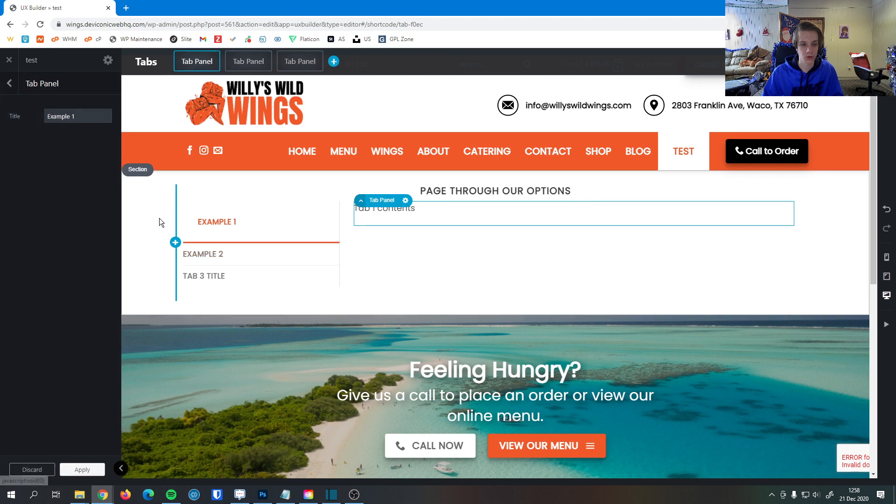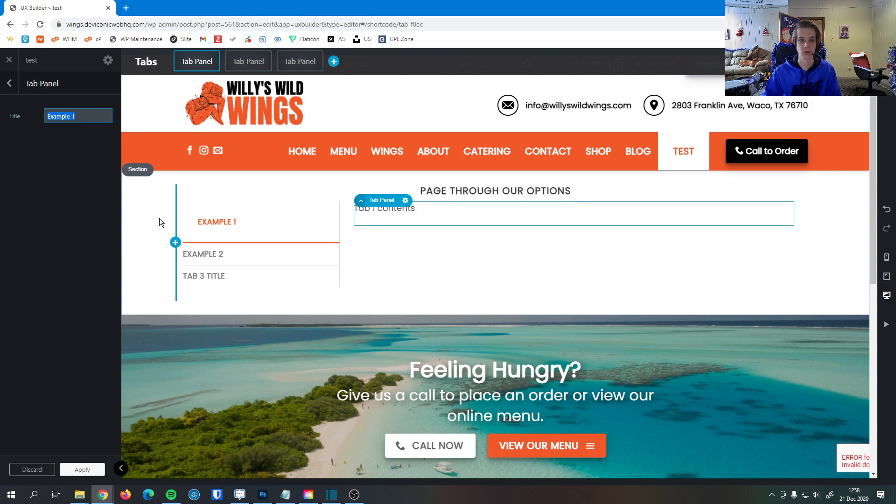And this was an overview of the tabs element. If you have any questions, please feel free to contact us. We'll be more than happy to help. Thank you.